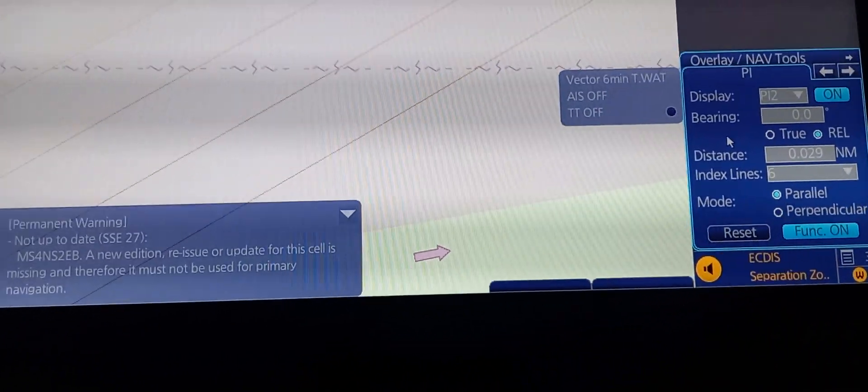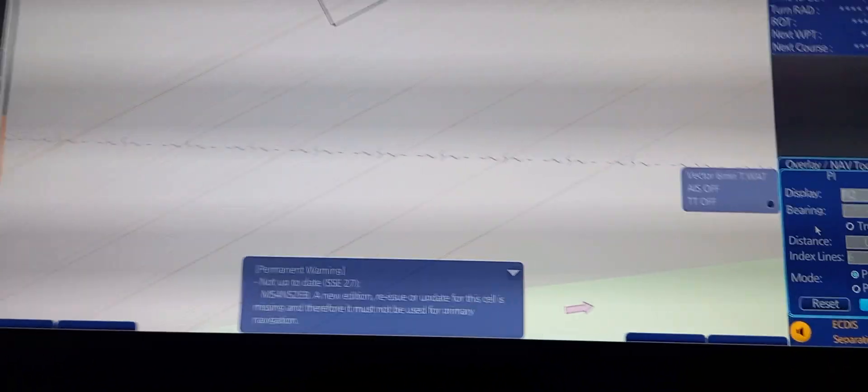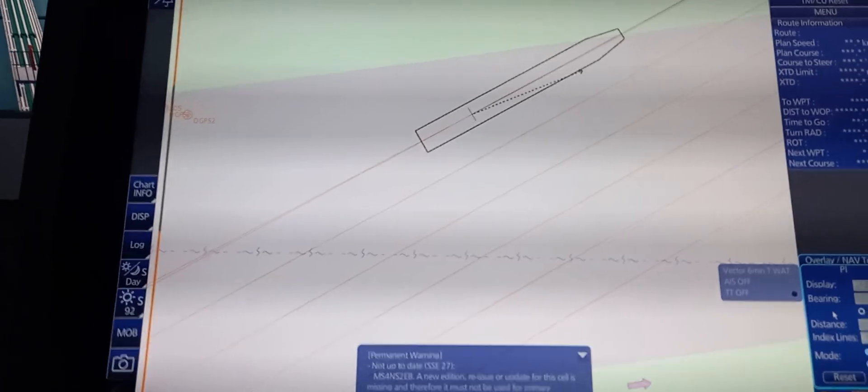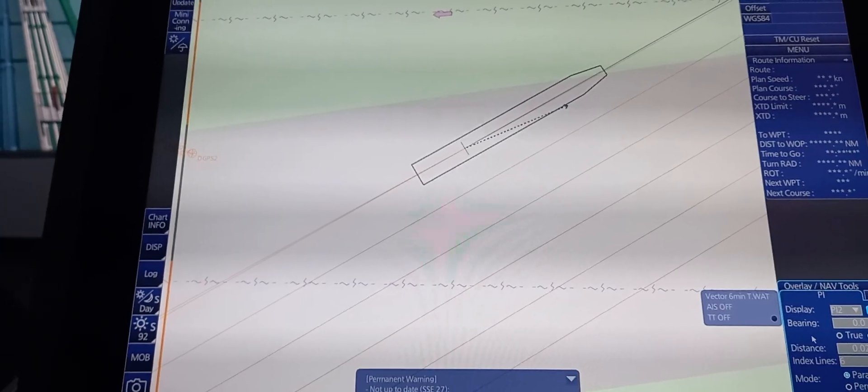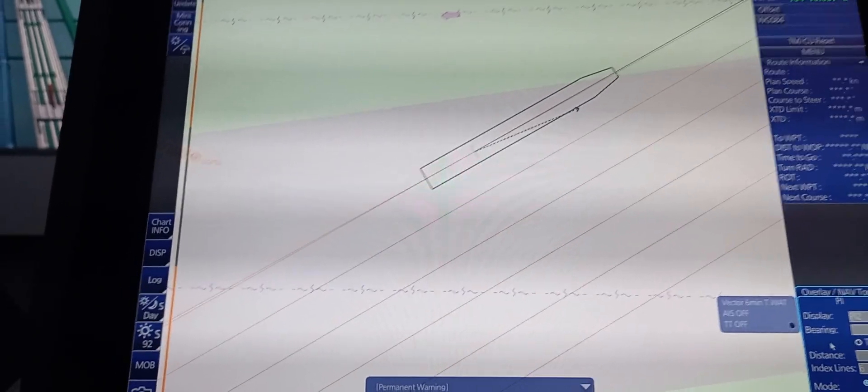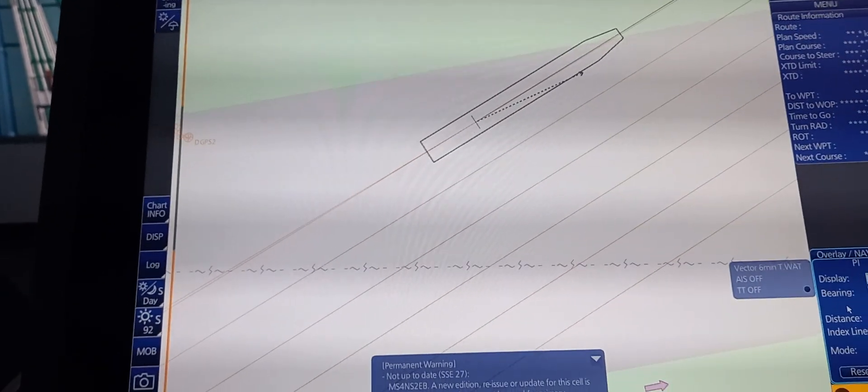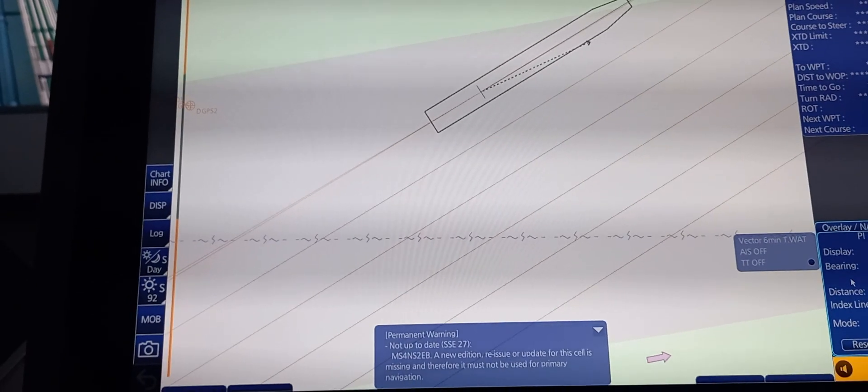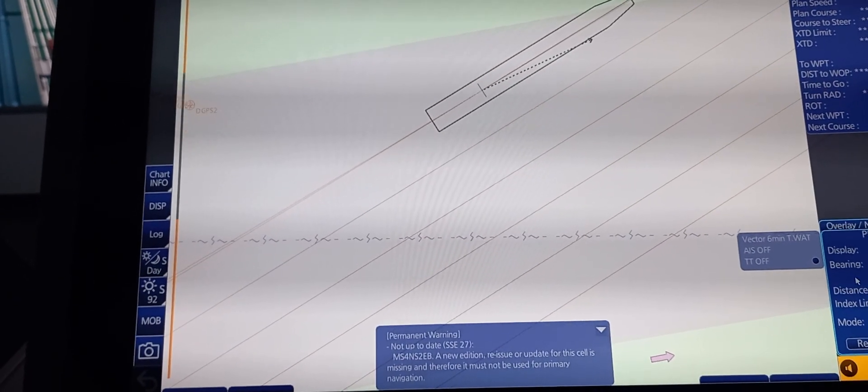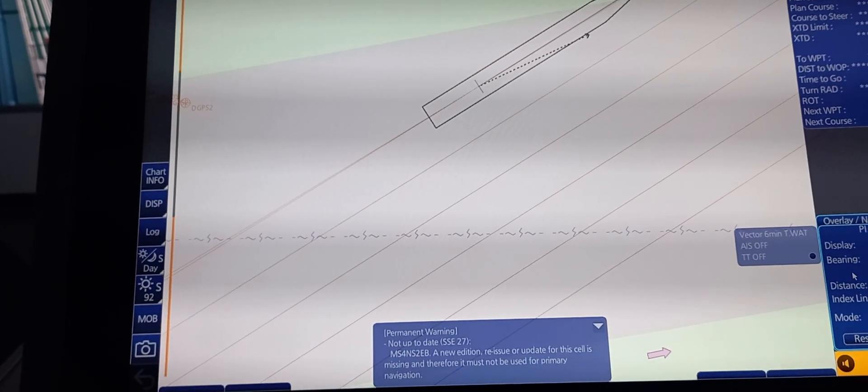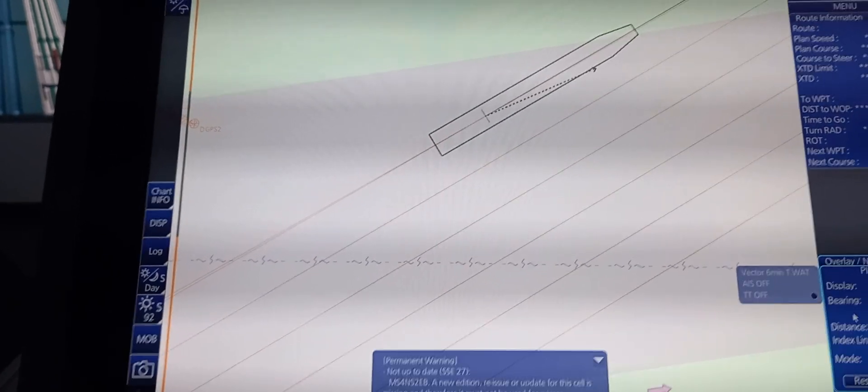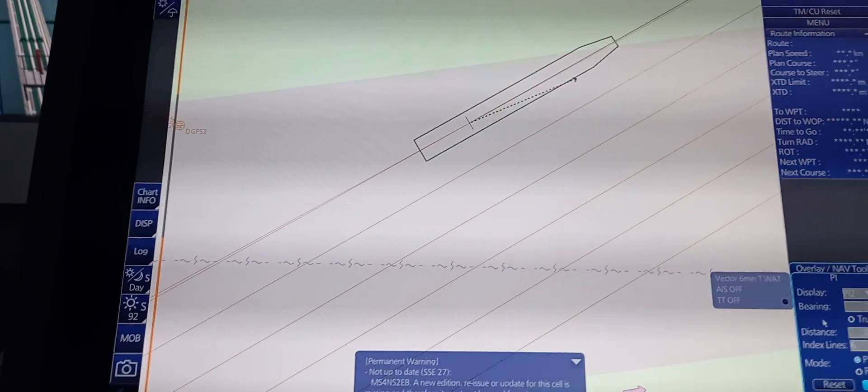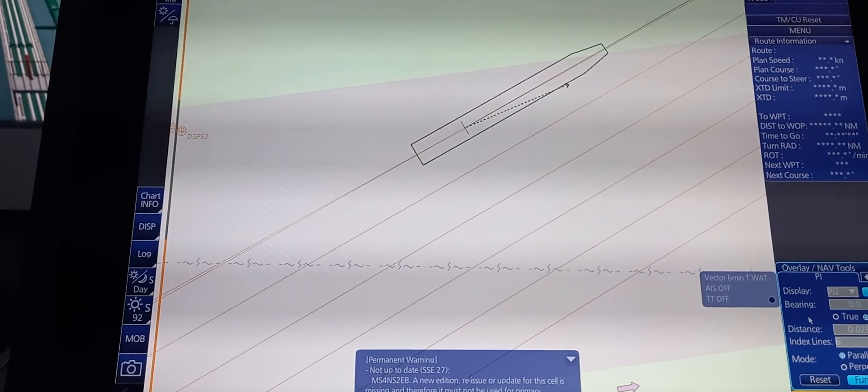Those are the basic ECTDIS functions pertaining to vessel position and positional source. Hope you learned something. Thank you very much.